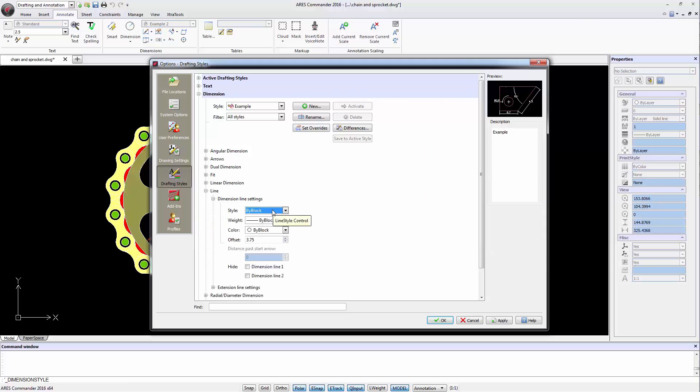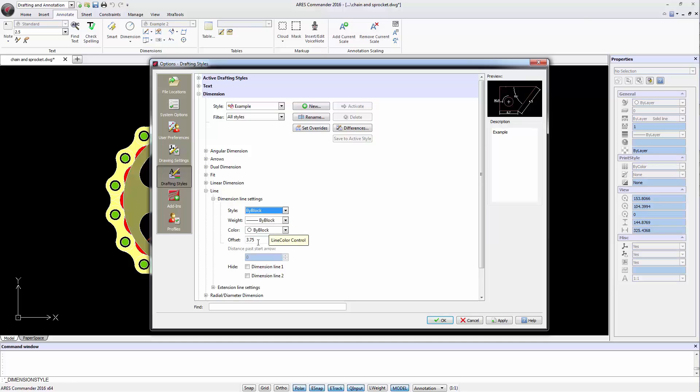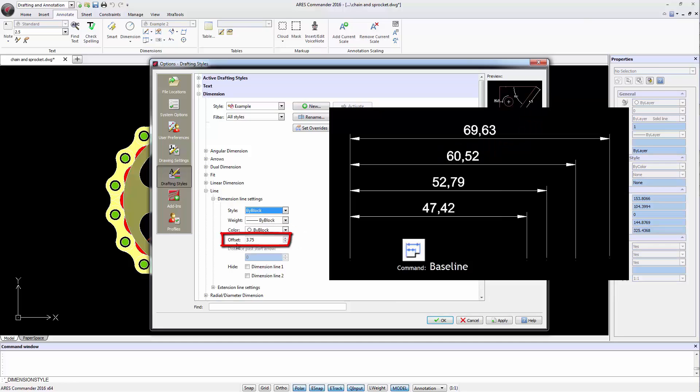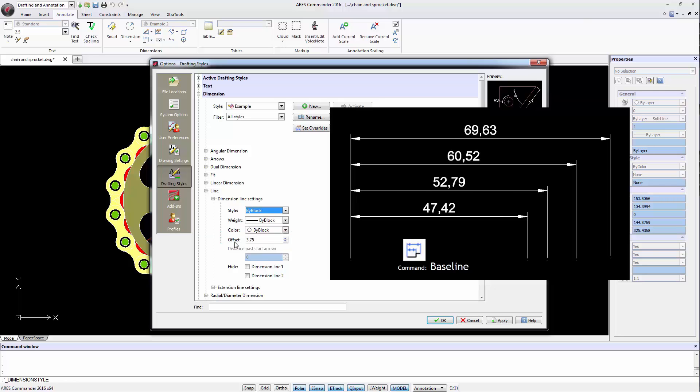With this option we control the line style, thickness and color. And we can modify the value offset, which is the distance between the dimension line when we use the baseline command.